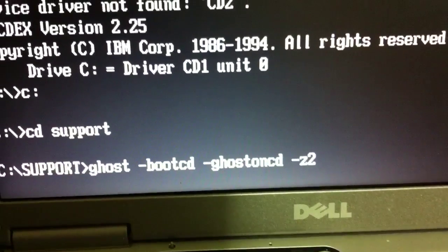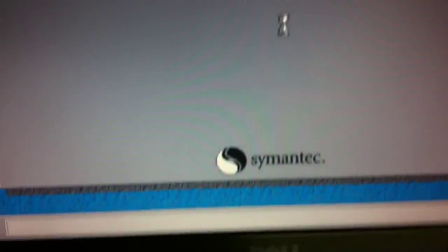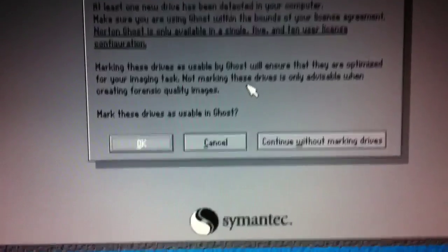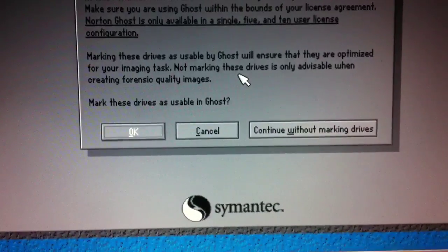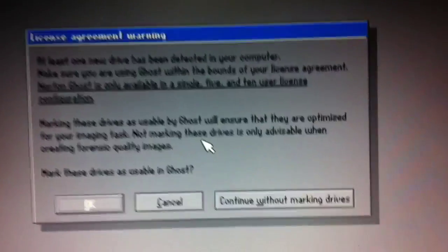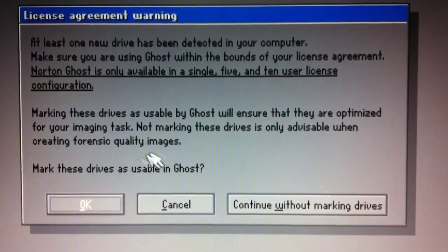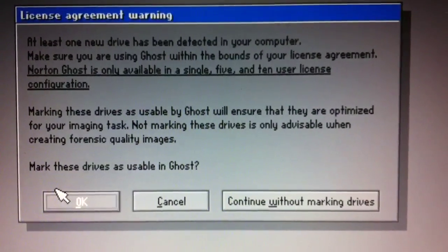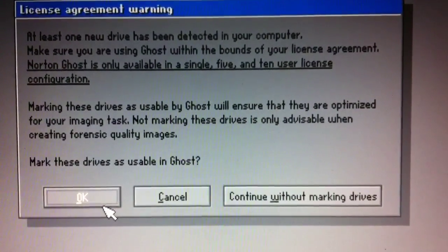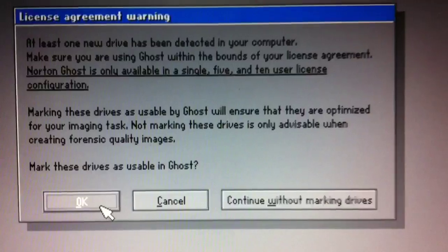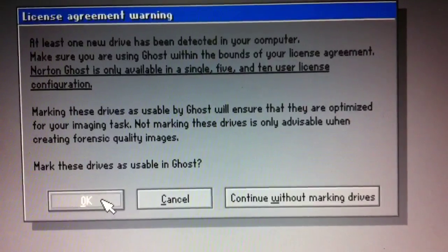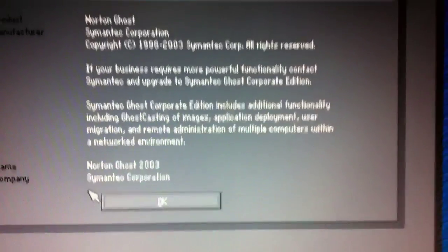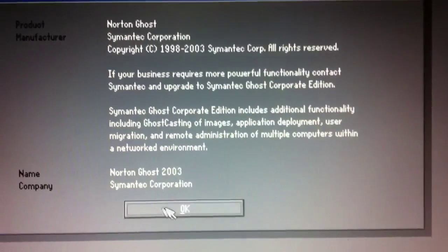And now the program will start up and it'll say that if you've not used it before, it'll say there's a drive on the computer that hasn't been initialized or optimized for ghost use. So just click OK and then click OK again.